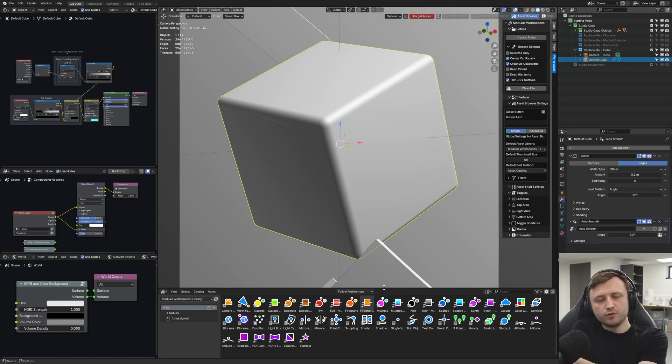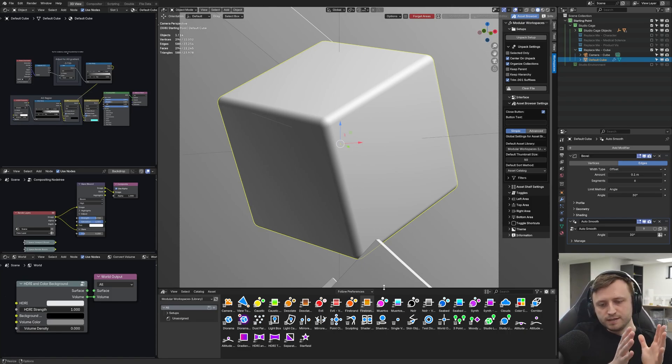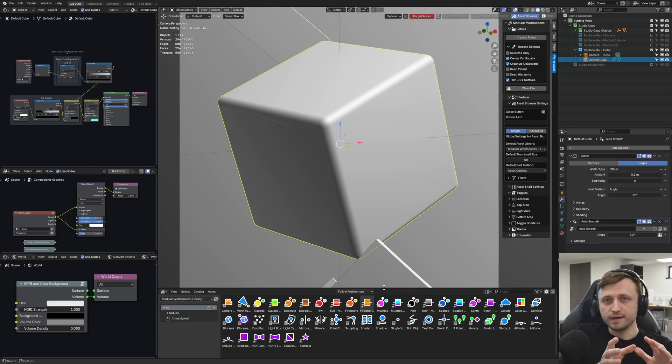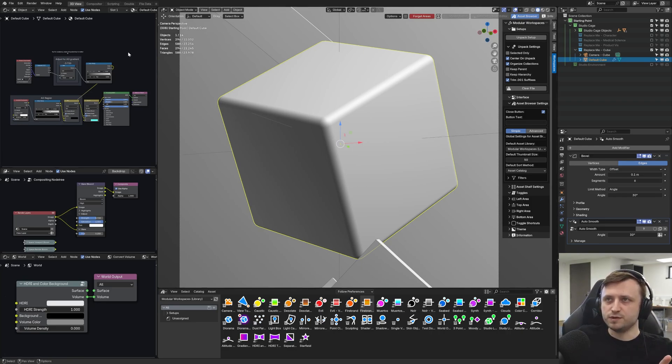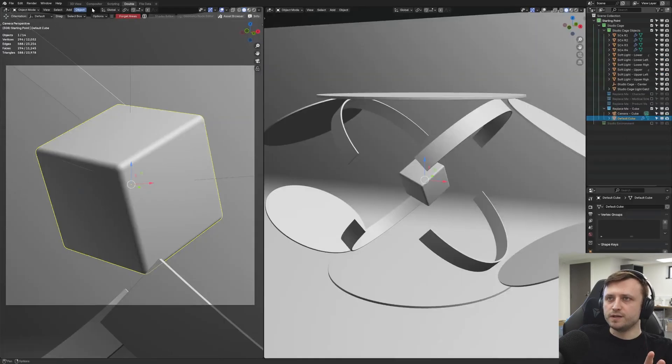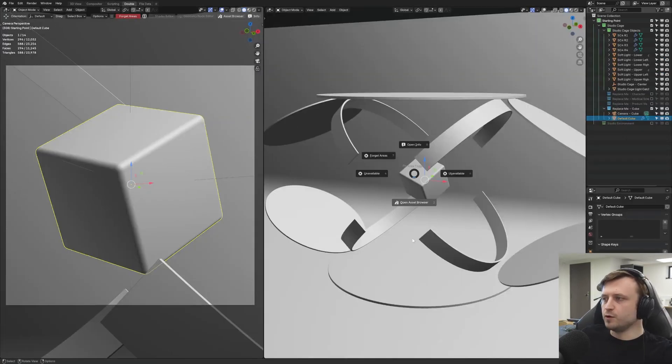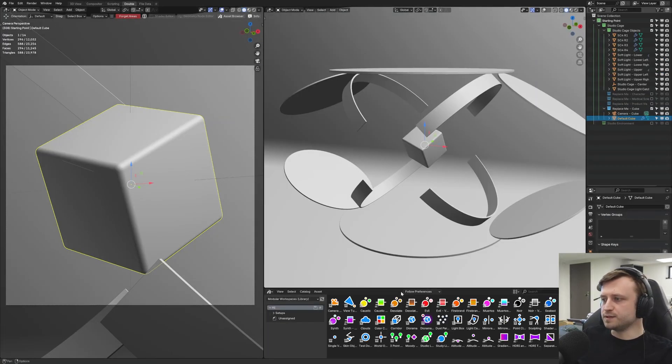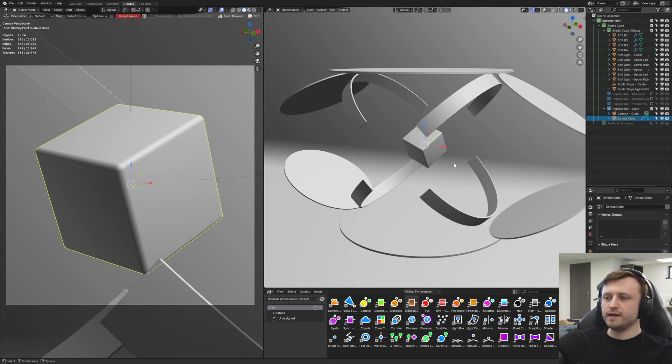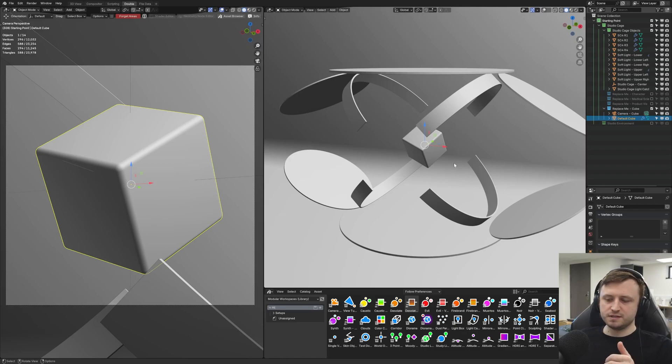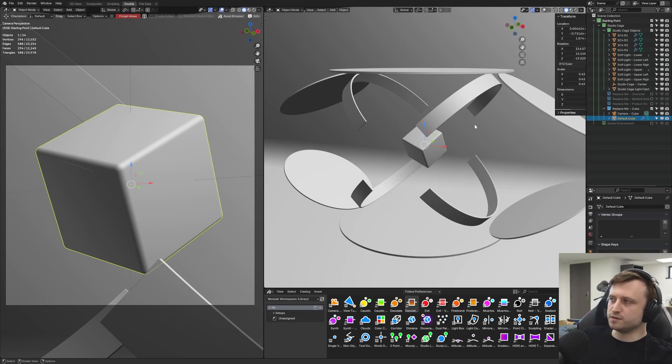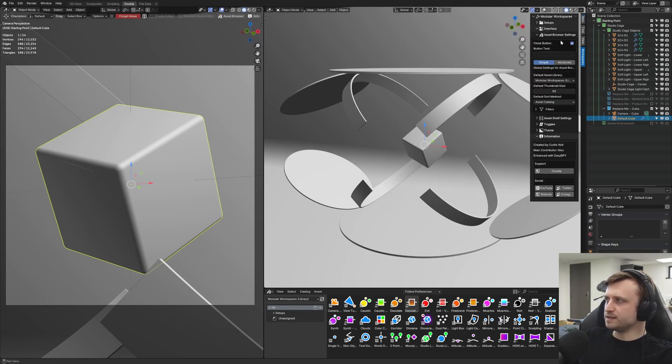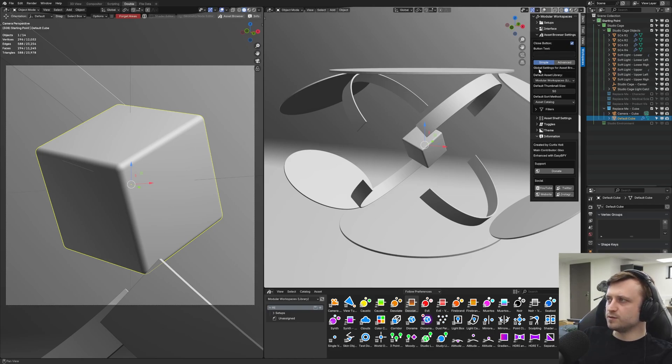Now, due to a popular request, we have also added the ability to change the settings for the asset browser for every single workspace. So you can have it be global settings, which means if I'm in this workspace where I've got like double 3D view, if I open the asset browser, it will open on the settings that we've already defined. But if I wanted to have a different set of asset browser settings for this workspace, then if I go to workspaces, then asset browser settings, you will notice that there's this new option for simple and advanced.